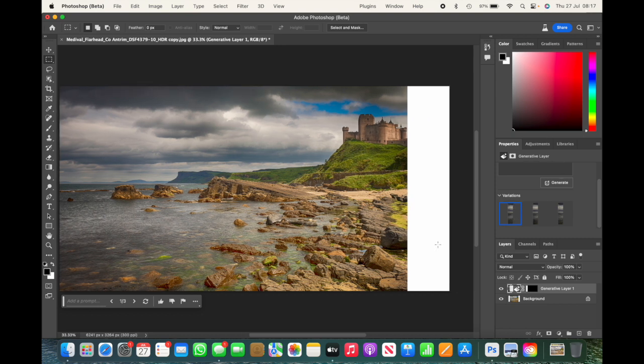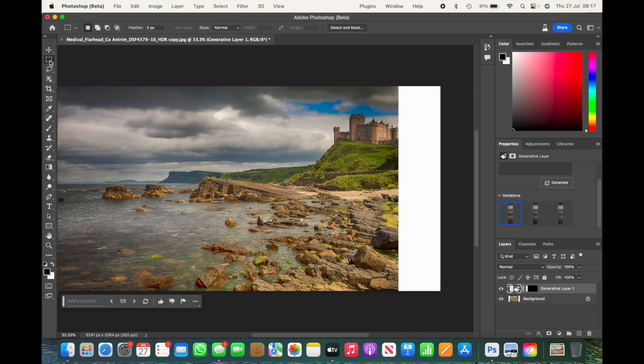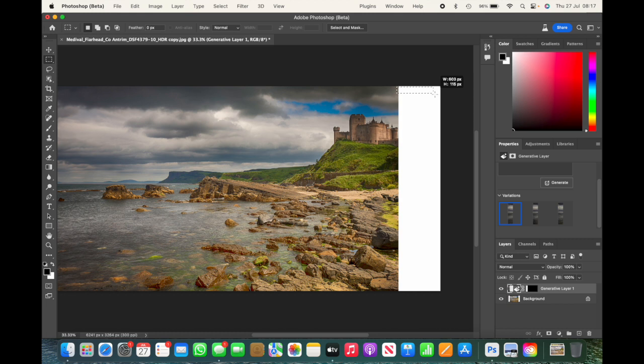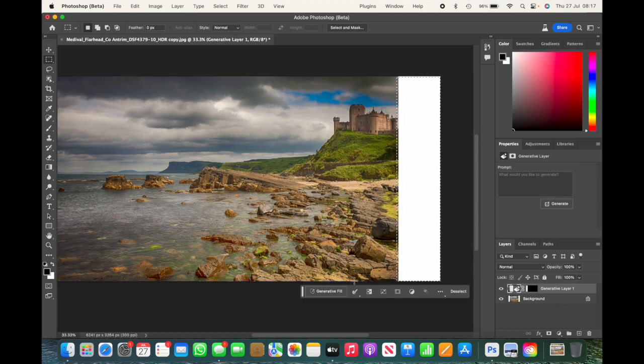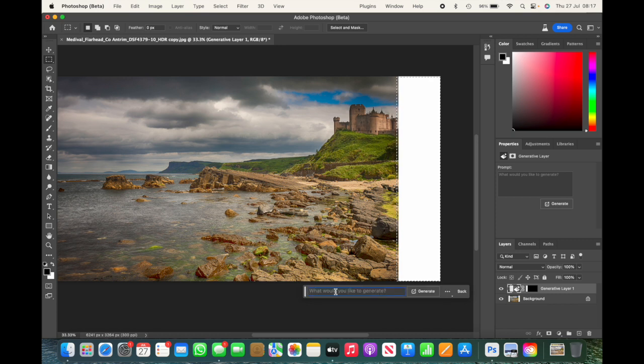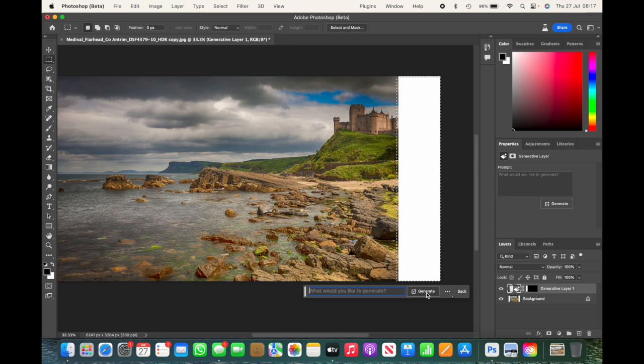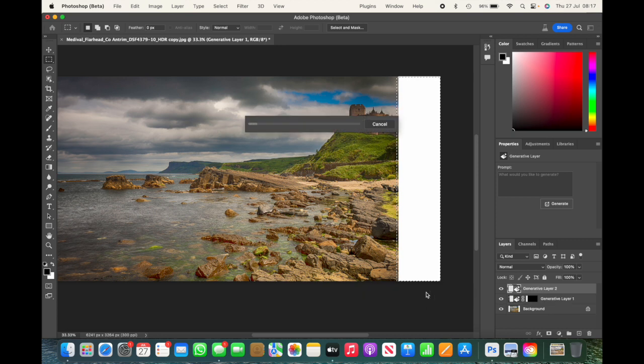Again, we're moving over to the other side. With the rectangular marquee tool selected, we're going to do exactly the same on this side. We're going to overlap very slightly. Again we get the dialog box up, we're going to generate a fill, we're going to click on generate a fill and we're going to click generate. Again it's going out, it's going to analyze those pixels and it's going to generate the rest of the image.